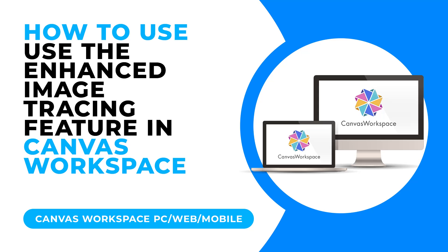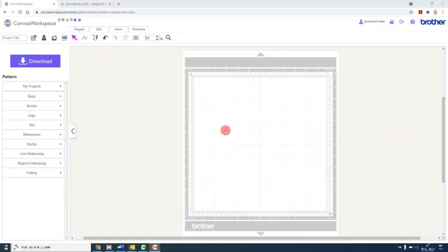The Enhanced Image Tracing feature increases the level of complexity that we can have in an image that we are trying to create a cutting outline from. The process is similar for the online and tablet editions of Canvas Workspace. I will show you those first and then highlight the difference in the installed version.